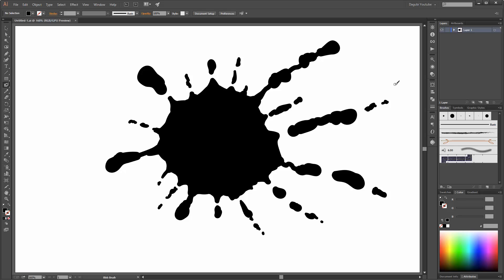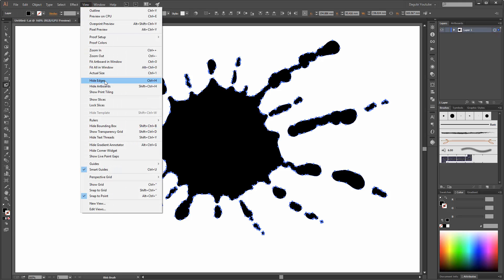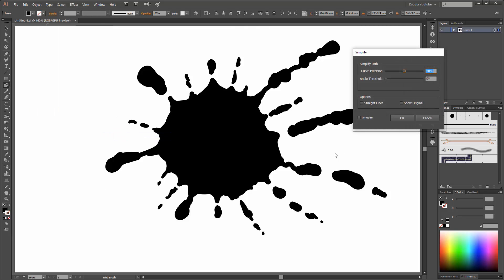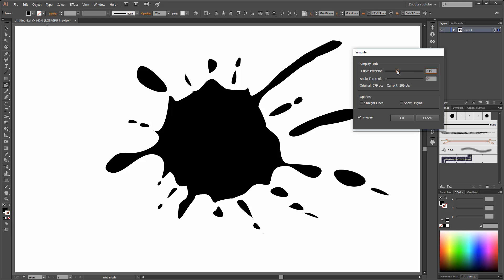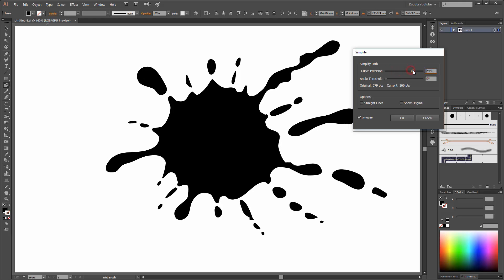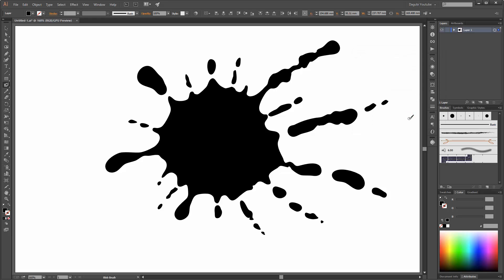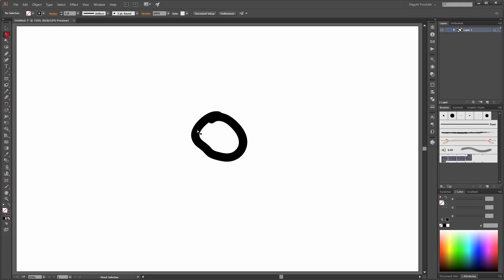The next important thing is to make this more realistic. Please select all. Go to View and click on Hide Edges. Next go to Object, Path, and click on Simplify. Enable the preview and adjust the settings. You can see Illustrator makes the corners smooth and that looks more realistic. In the next few minutes I am going to draw more splashes using the same technique.